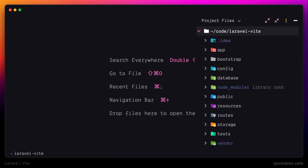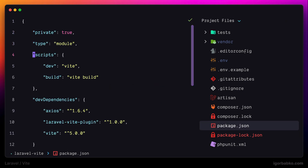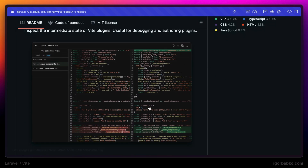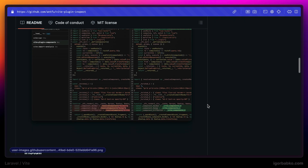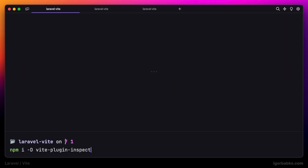The default Laravel installation already includes Vite dependency inside package.json. But besides using Vite, we're also going to install a plugin called vite-plugin-inspect, which is going to provide us with a dashboard where we can see how our front-end assets are being transformed before they are sent to the browser. Firstly, we're going to install this plugin using npm and then include it in our vite.config.js file.